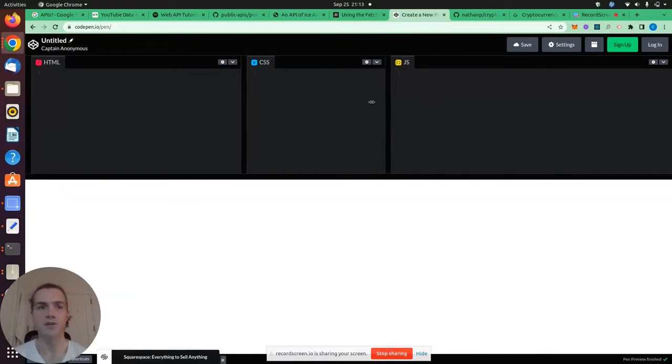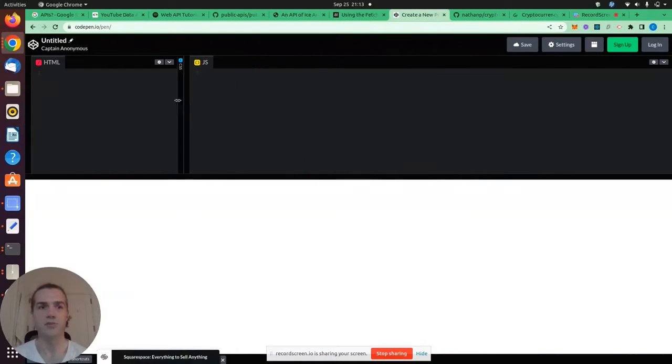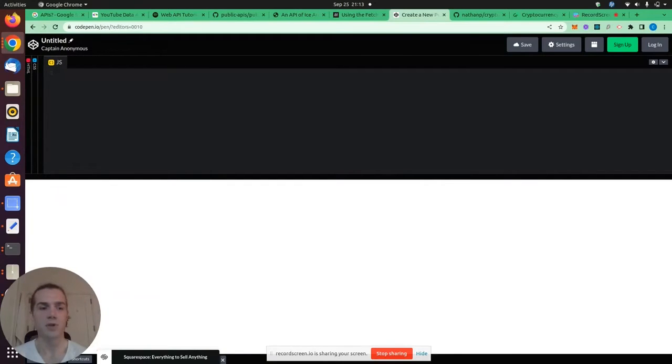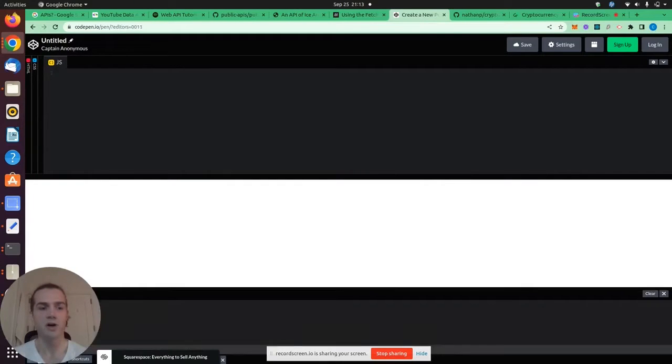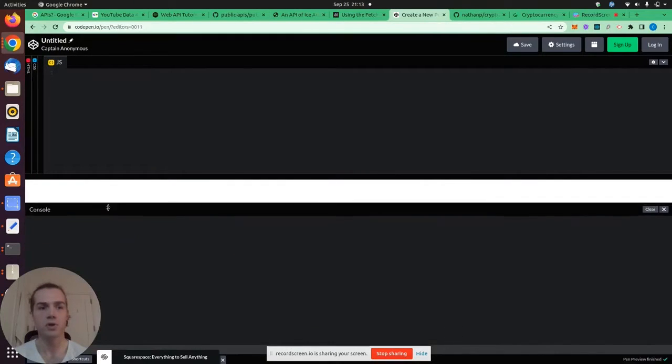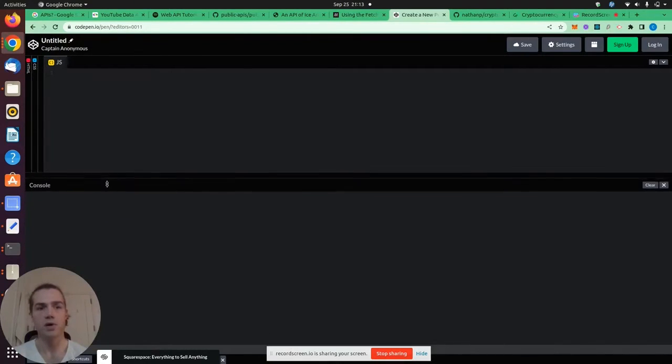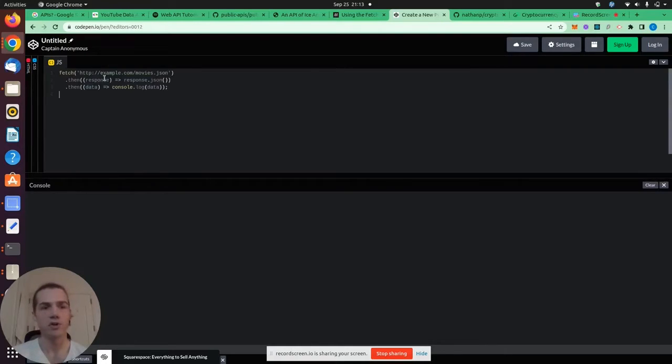And I'm going to minimize the HTML and CSS windows here, as well as bring up our console so we can see the output.